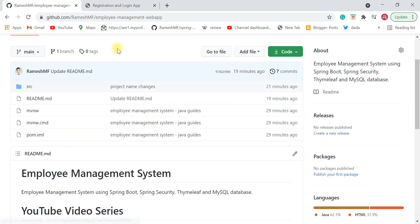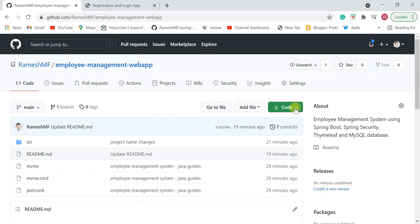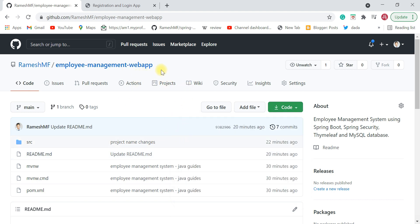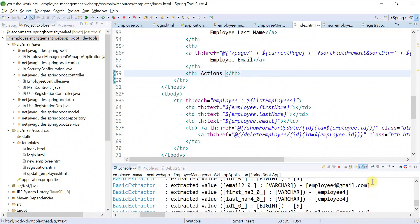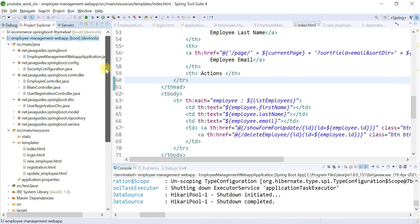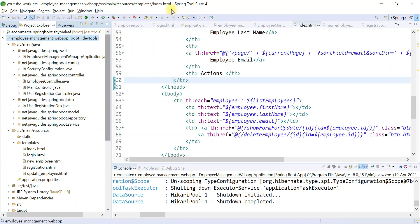Let's look at the source code. You can clone the source code from GitHub or download it directly using the 'Download ZIP' button. Once downloaded, unzip it and import it into your Eclipse IDE or Spring Tool Suite (STS). I already have the employee management web app imported in my STS.